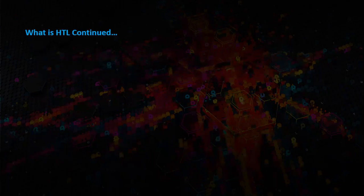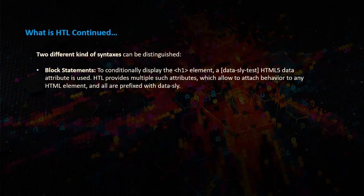What is HTL continued? Two different kinds of syntaxes can be distinguished in HTL. First one is block statements. To conditionally display the data-sly-test, HTML5 data attribute is used.